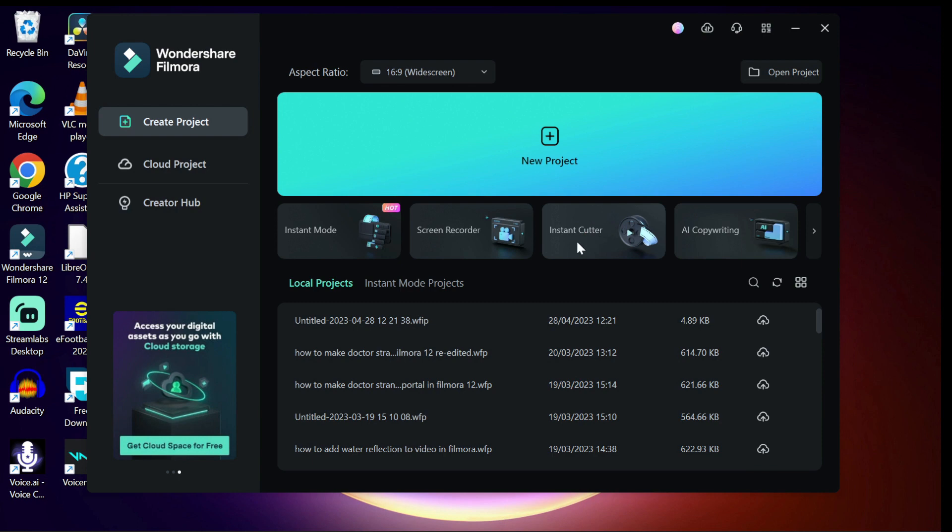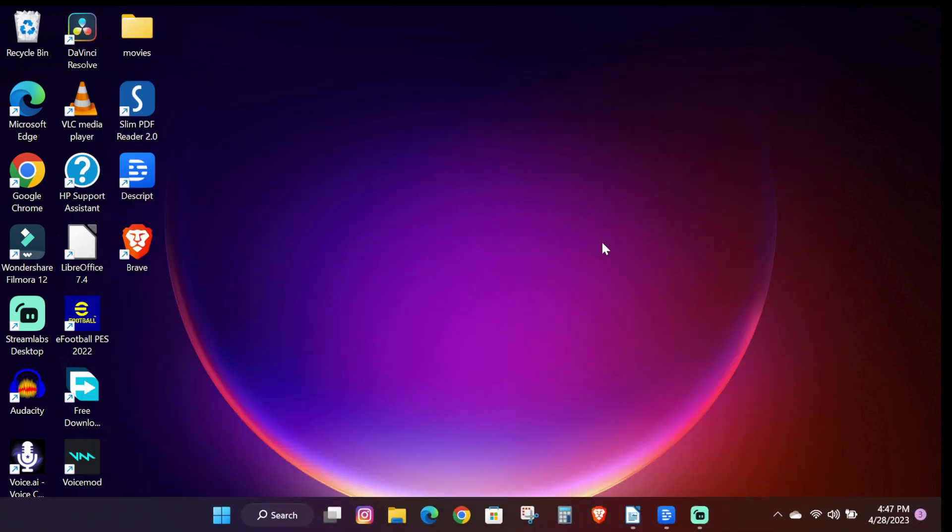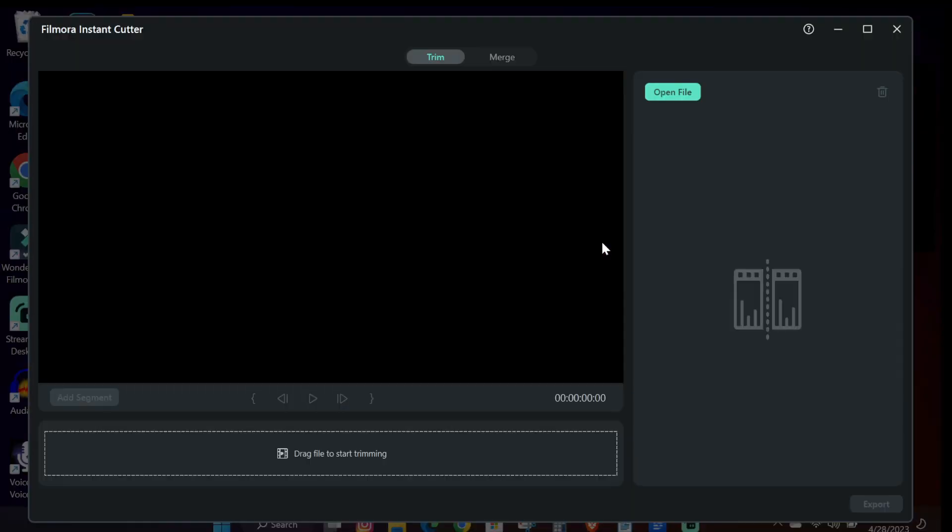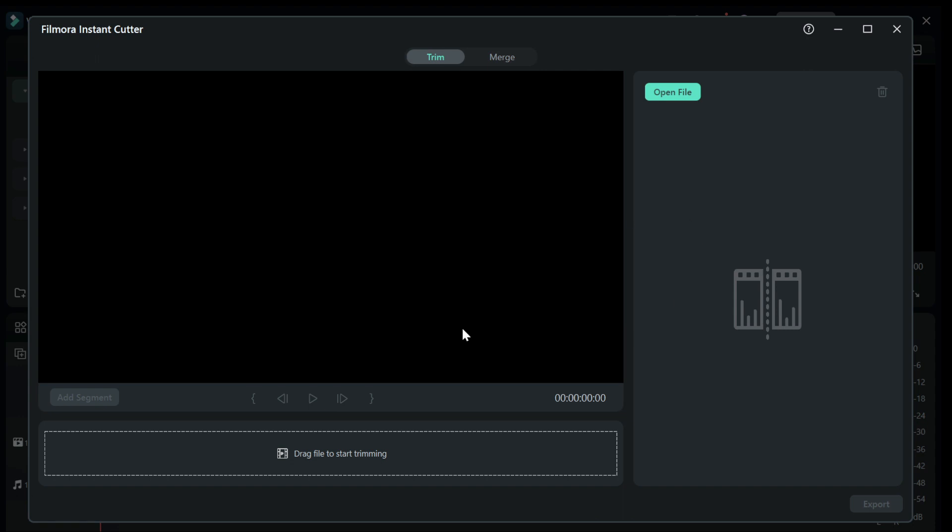The first step is to launch the Filmora software. On the start page underneath the new project button, you will see an option called Instant Cutter. Click on it and a new window will open.